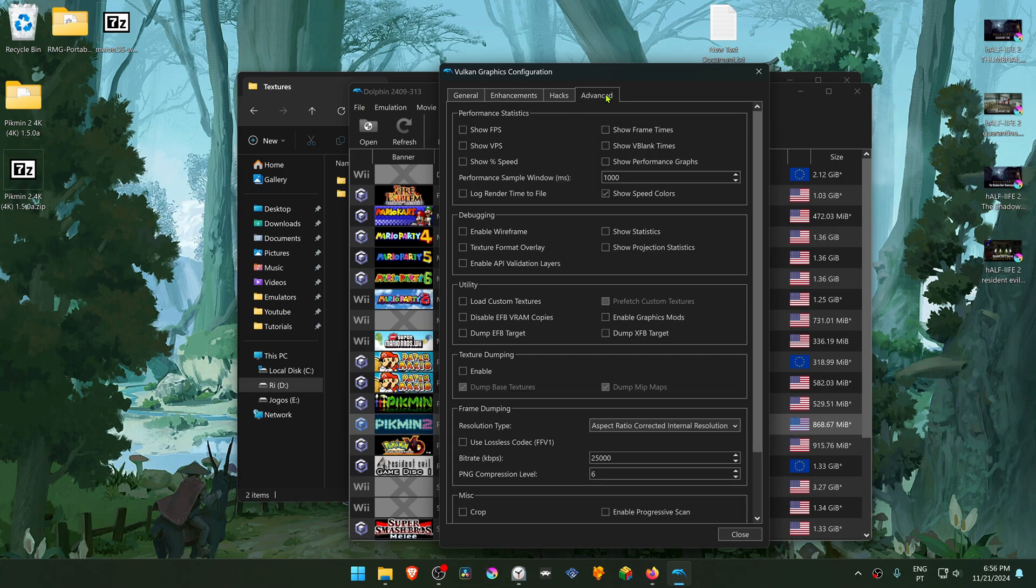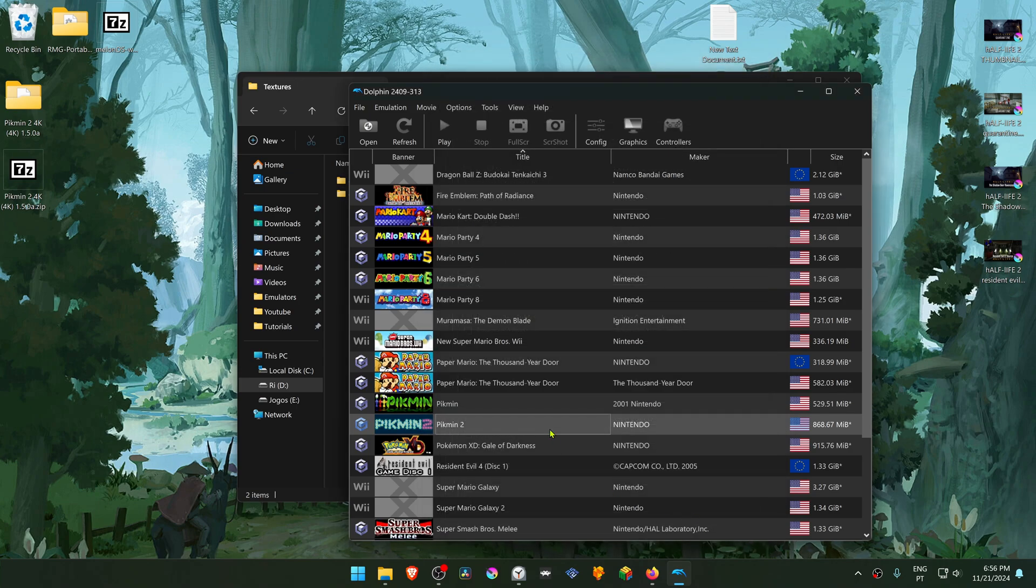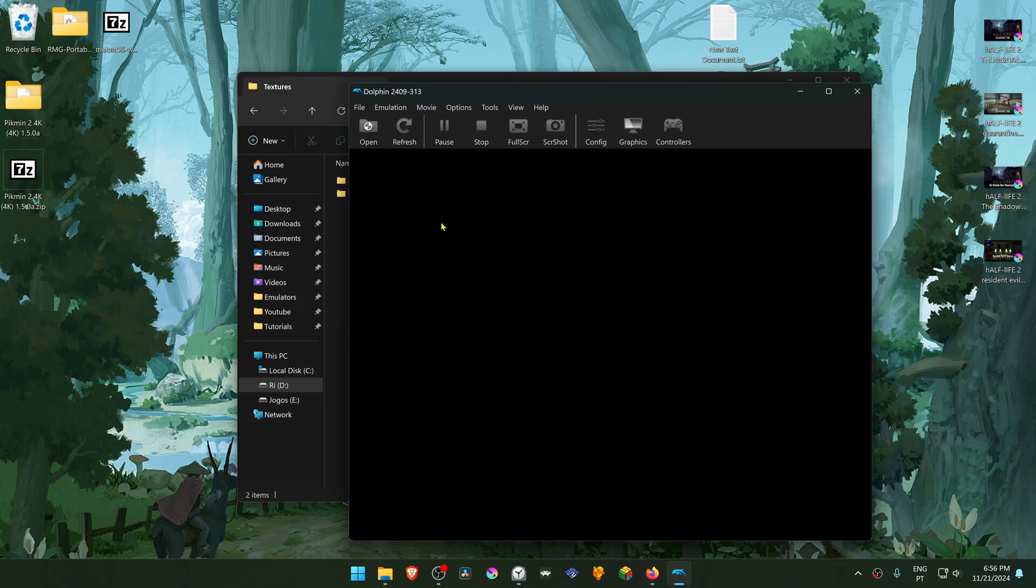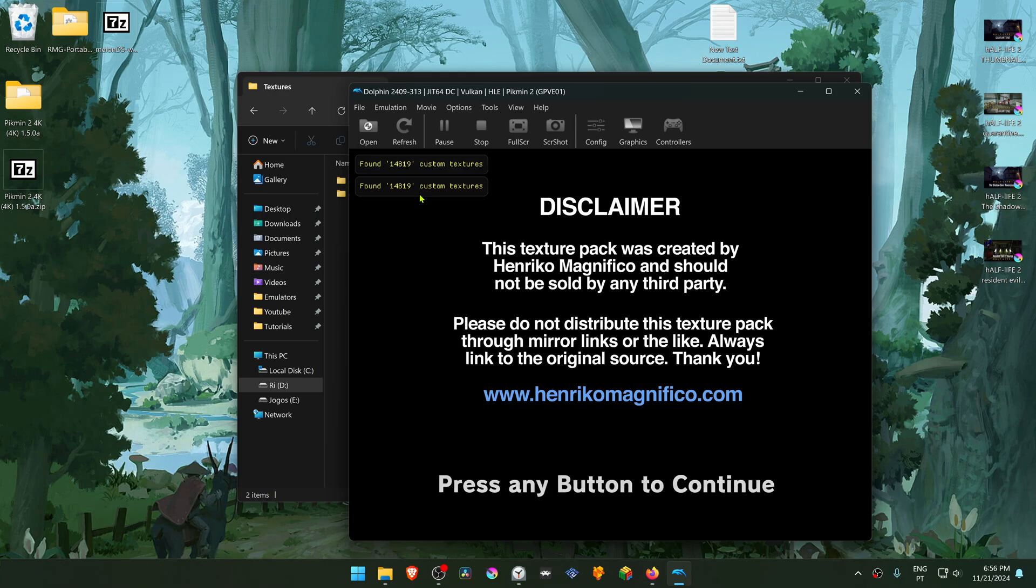Then go to Advanced, and in here in the Utilities section, turn on Load Custom Textures. Now close this, run the game, and you'll see a message here that a number of custom textures have been loaded, and this means that the 4K textures are working correctly.